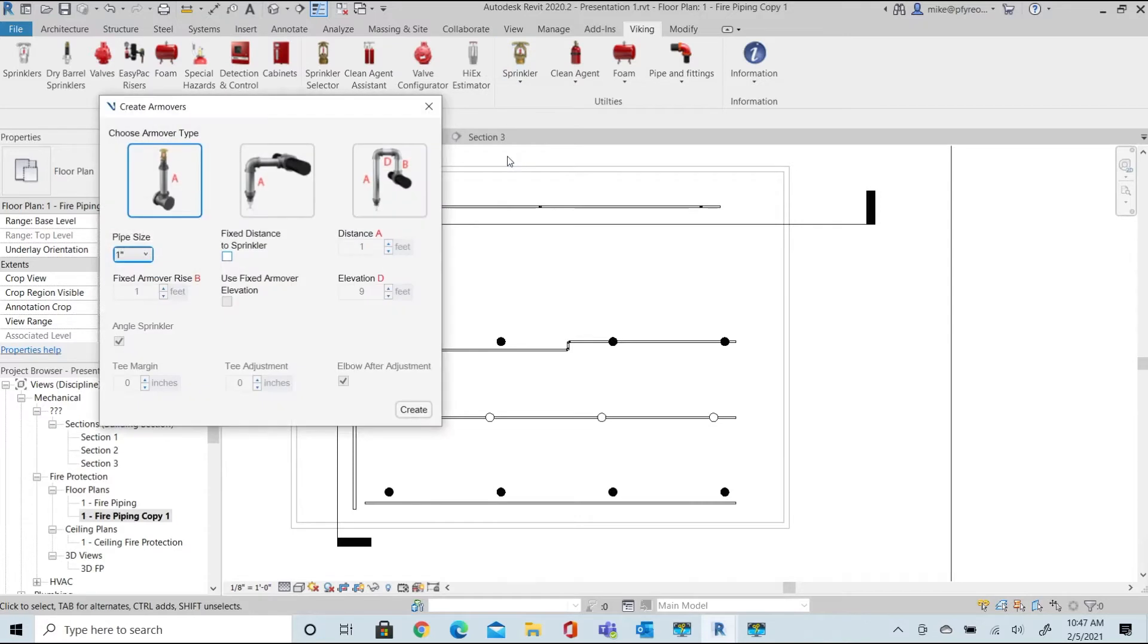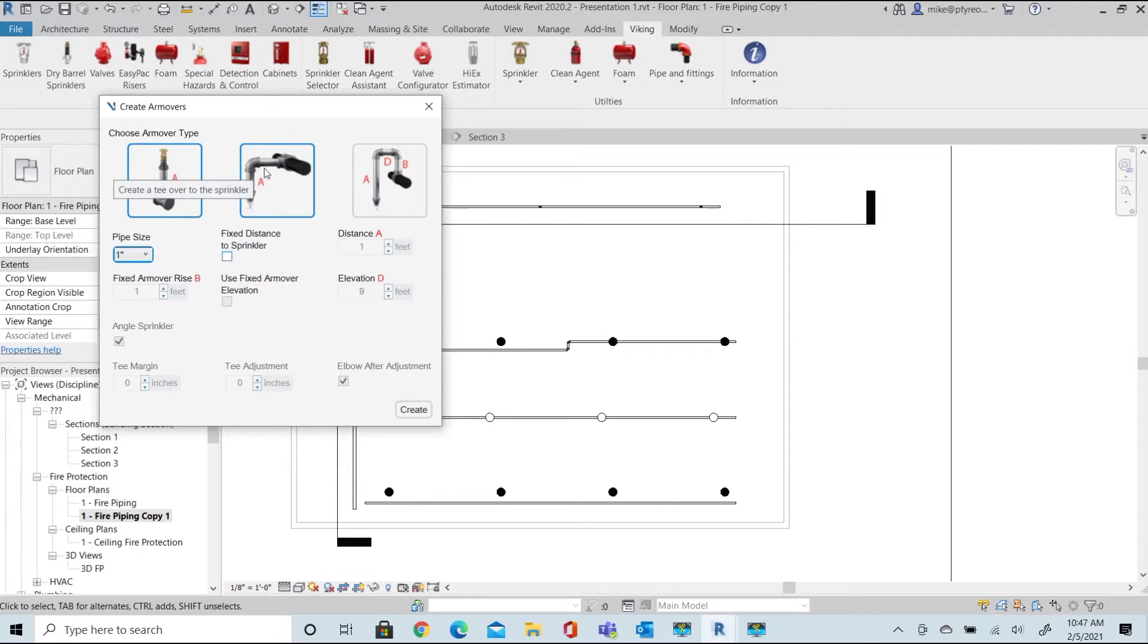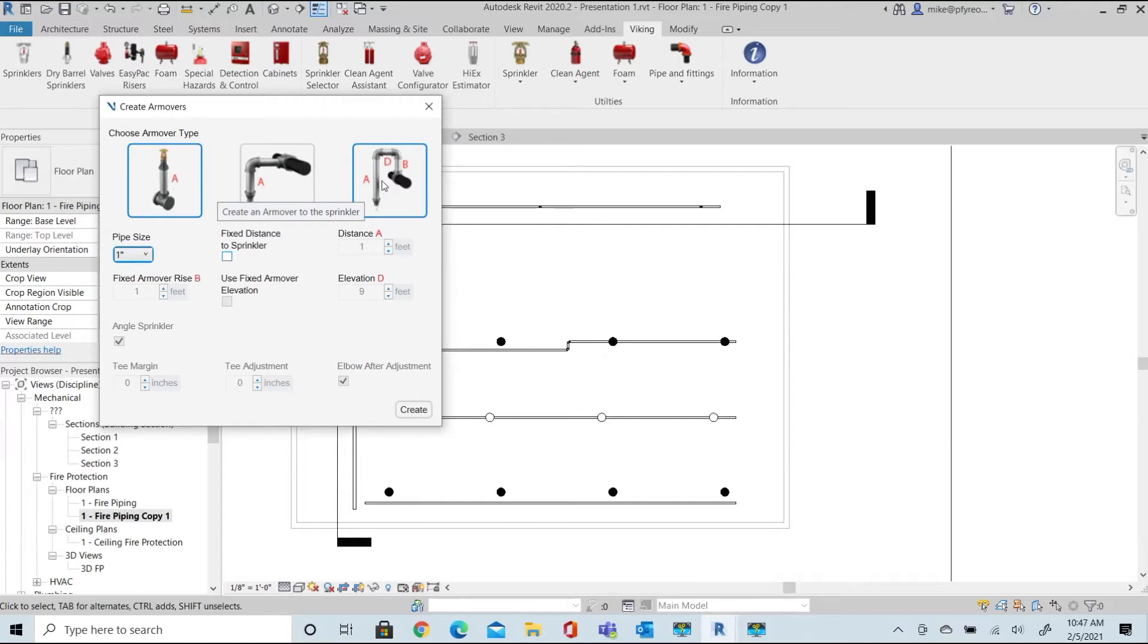The arm over dialog has three options: one for sprigs and drops directly from a branch line, a straight arm over to a drop, and a return bend to a drop.